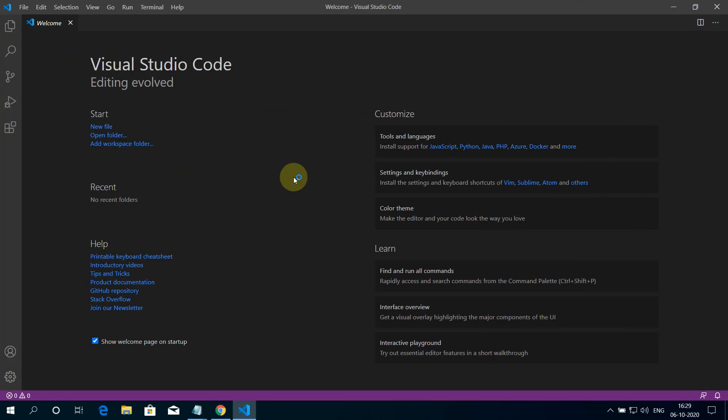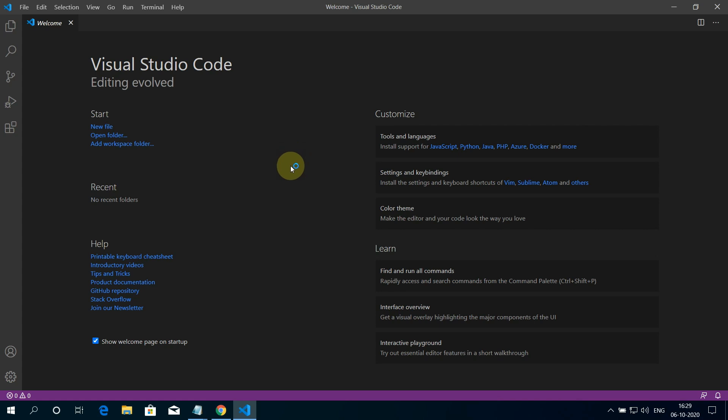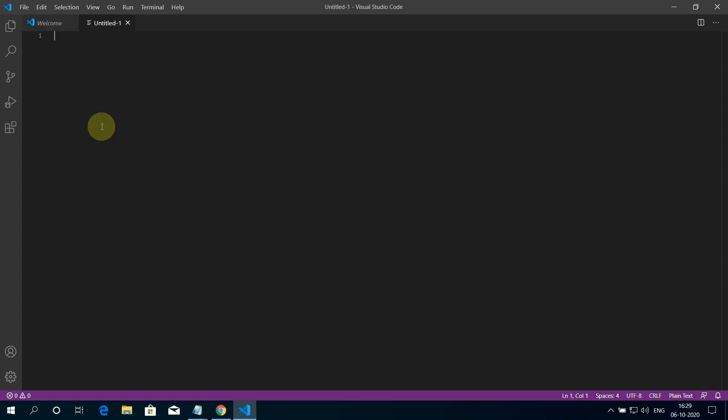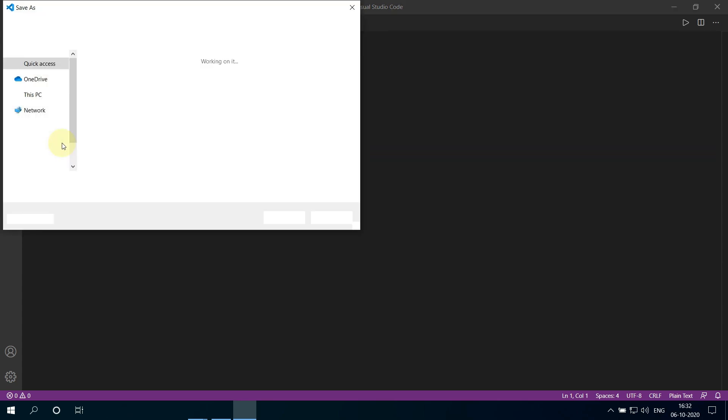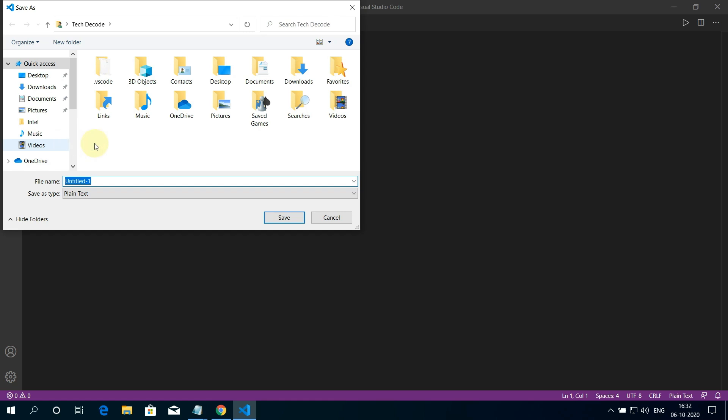Now let's write some basic C++ program in Visual Studio Code for testing. Now click on the New File button. And click on File and select Save As. Choose your preferred directory. I am selecting Desktop here.